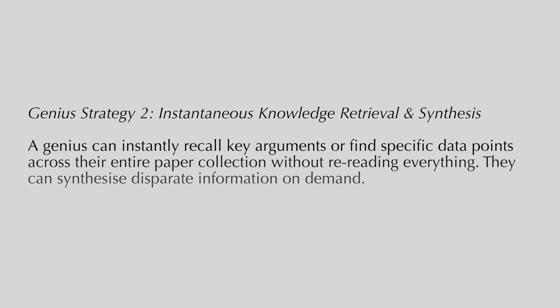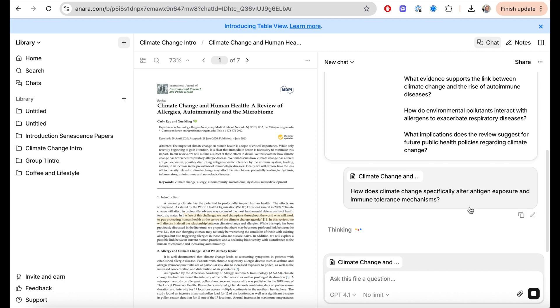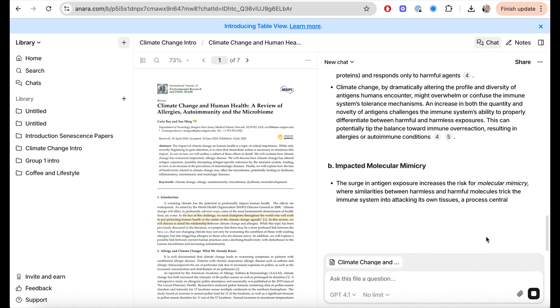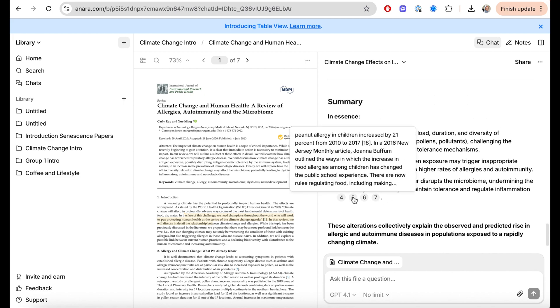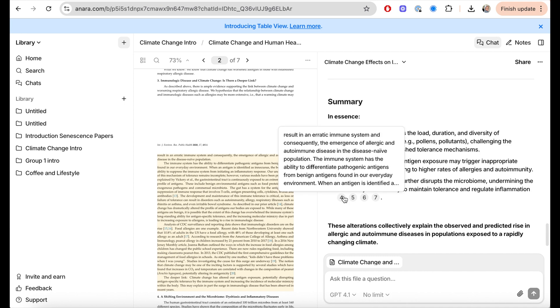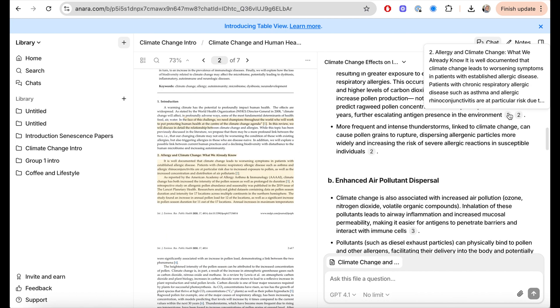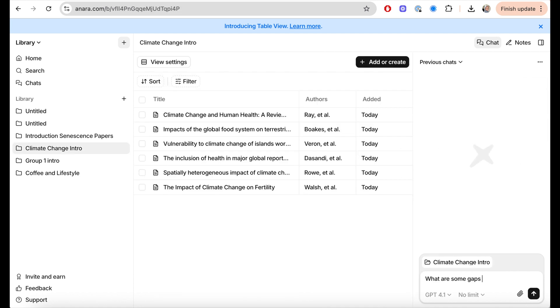Genius strategy number two: this is where you're able to recall key arguments and find very specific data points across your entire paper collection without having to read everything all over again — synthesizing information really quickly and on demand. Anara will help you save absolutely weeks of time using their retrieval of knowledge tools. Here I'm asking a question about gaps in the literature from one paper, and it lists out information from that paper only — not hallucinating from random sources — and provides the precise location within the paper where the information was taken from.